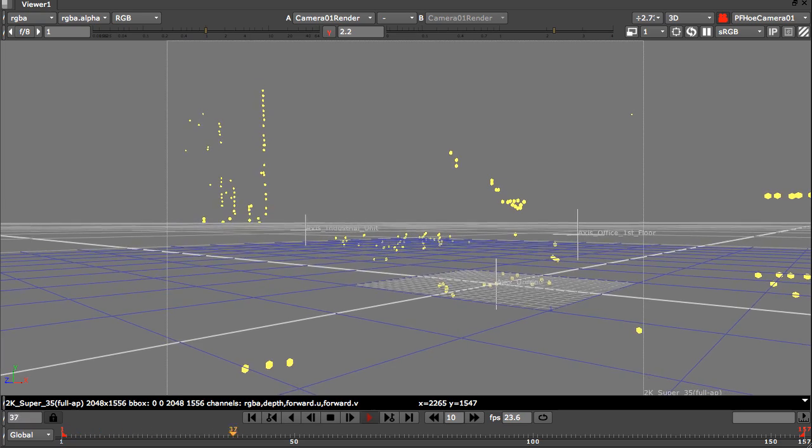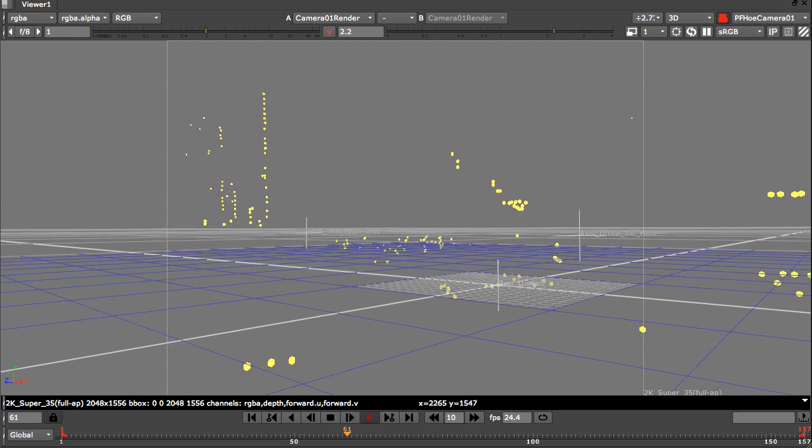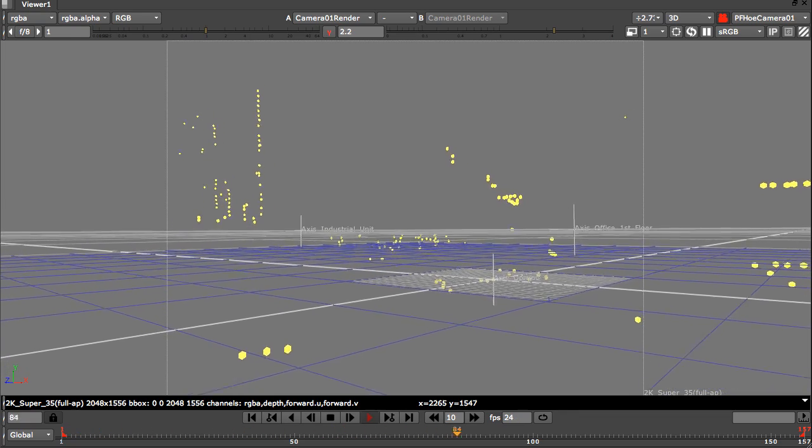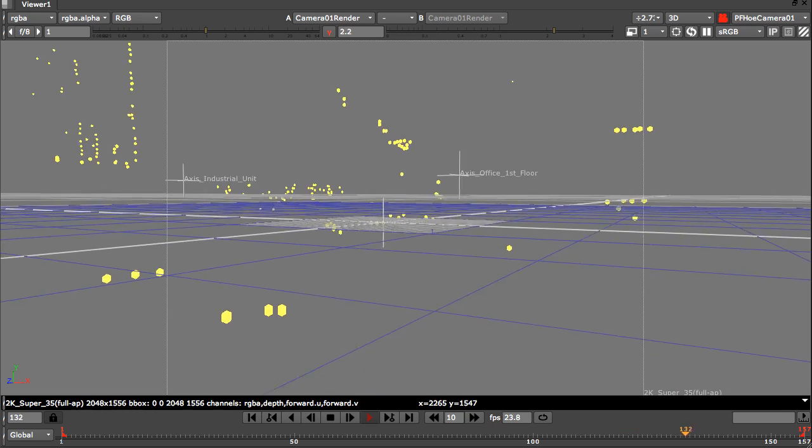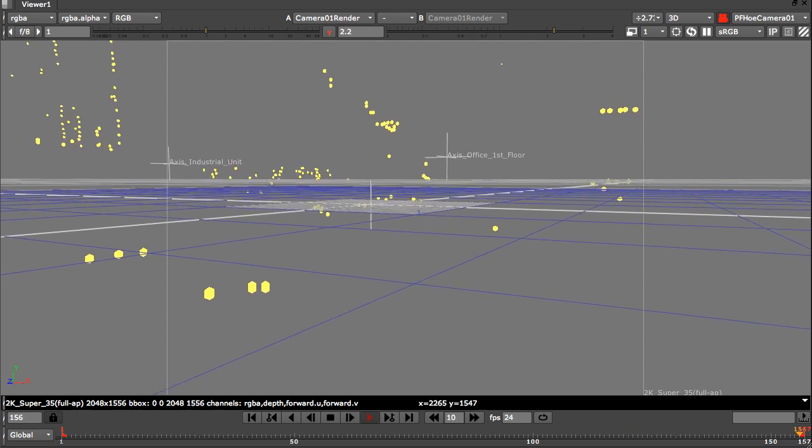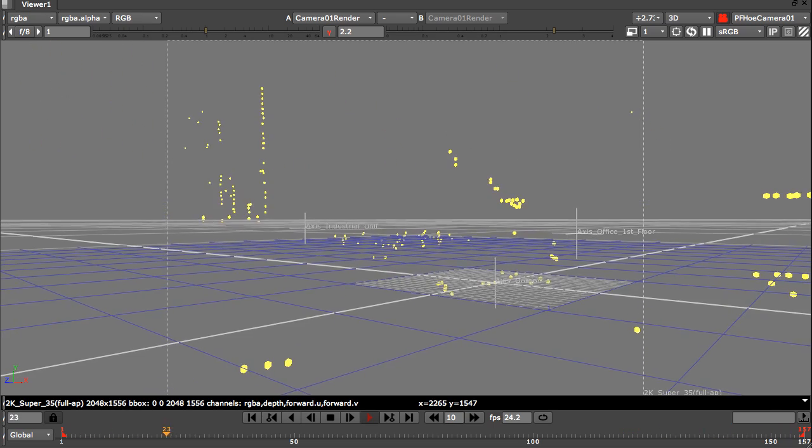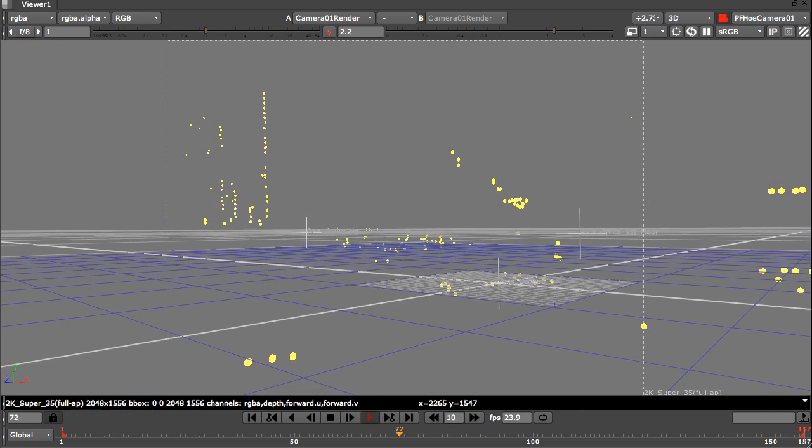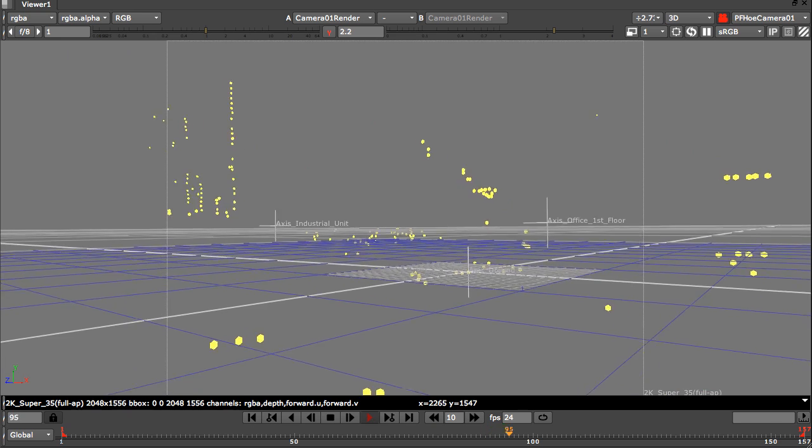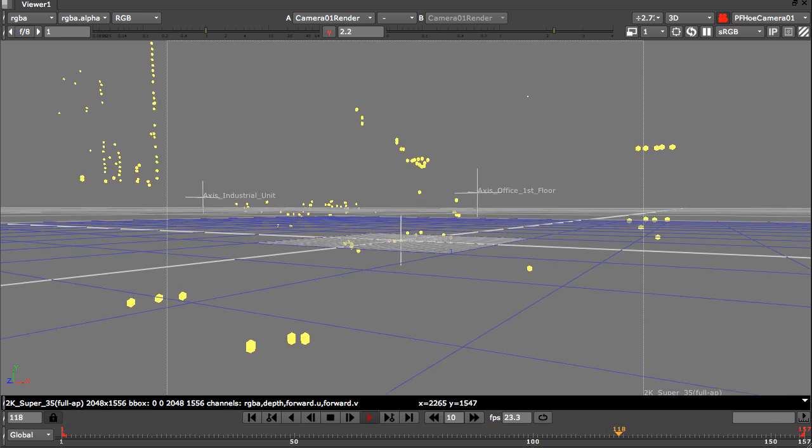Here we have the scene imported into Nuke. The camera movement and all the object data has been passed through. Now all we need to do is rebuild our scene in 3D.